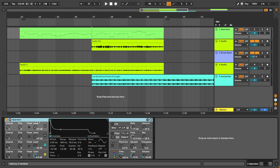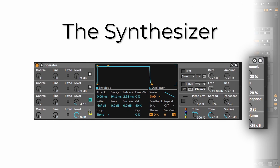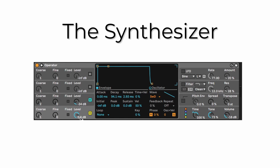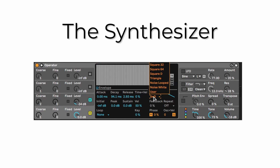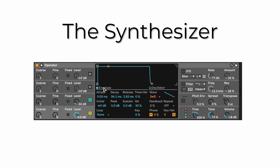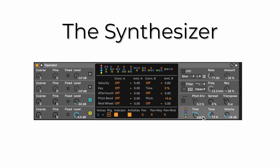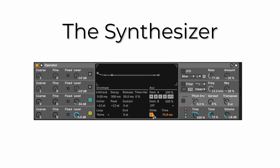To make this synthesizer you need a very basic Operator patch. We have two oscillators — one is set at the normal level, we have a saw wave selected. For the envelope, nothing special is going on: very slow release, two milliseconds, no attack, and just a normal sustain. Then where the magic happens is in the global section — we have Time set to 100%, Tone to 73, and volume at default.